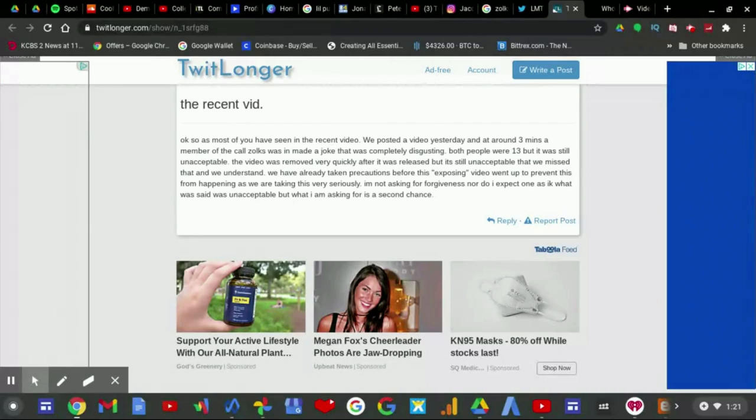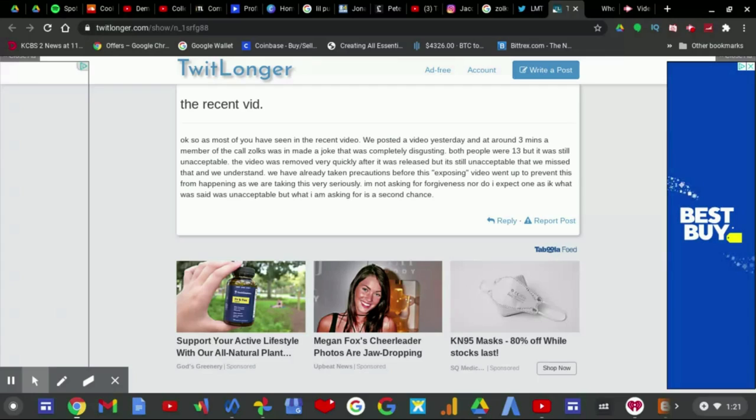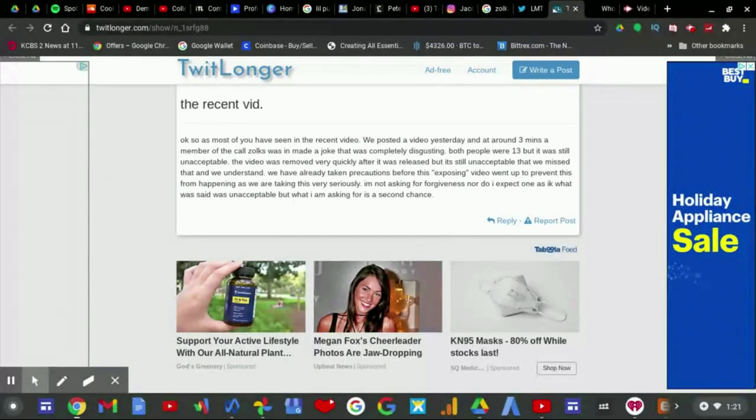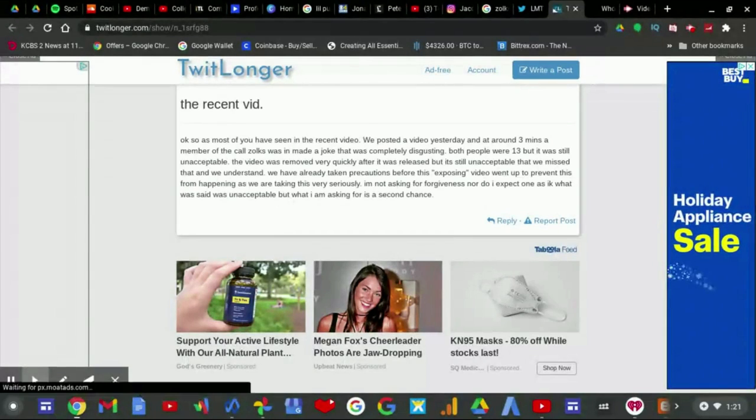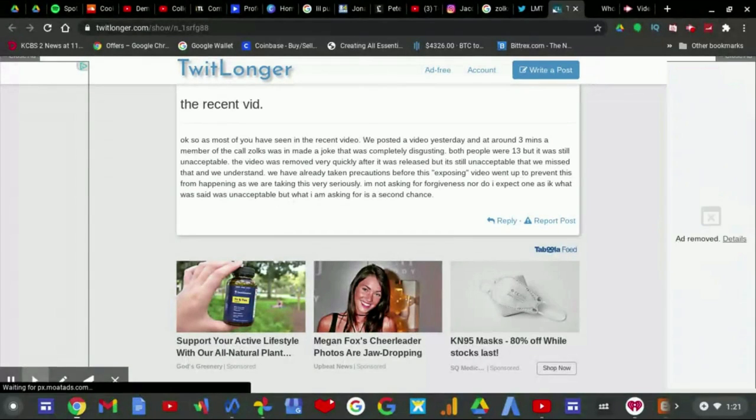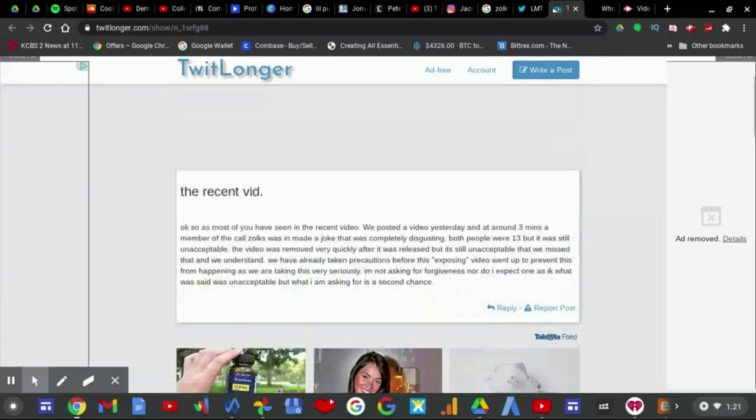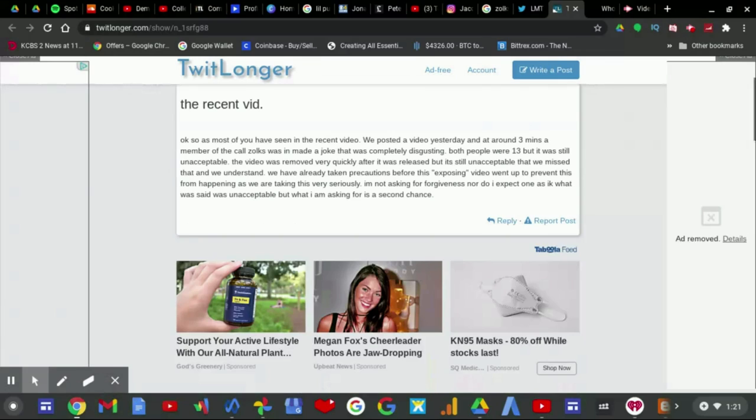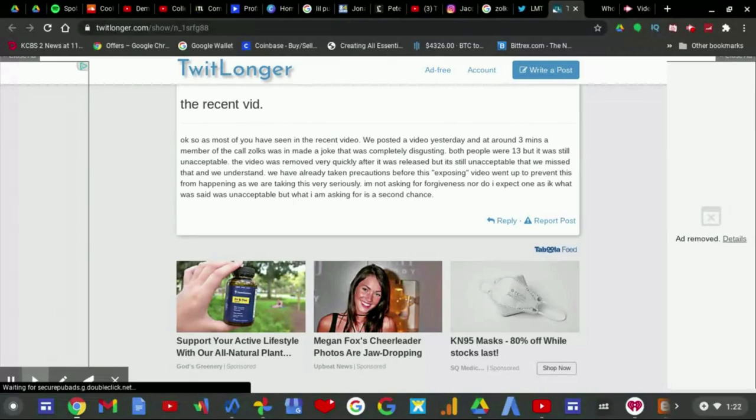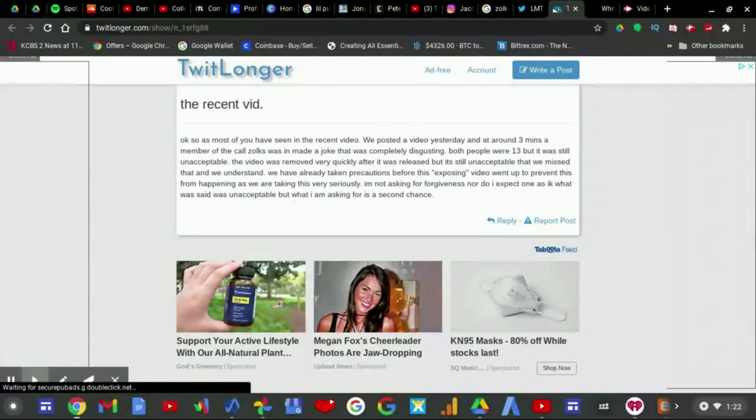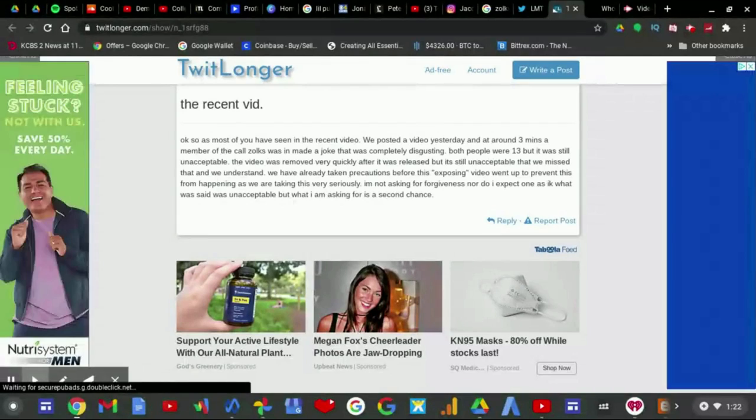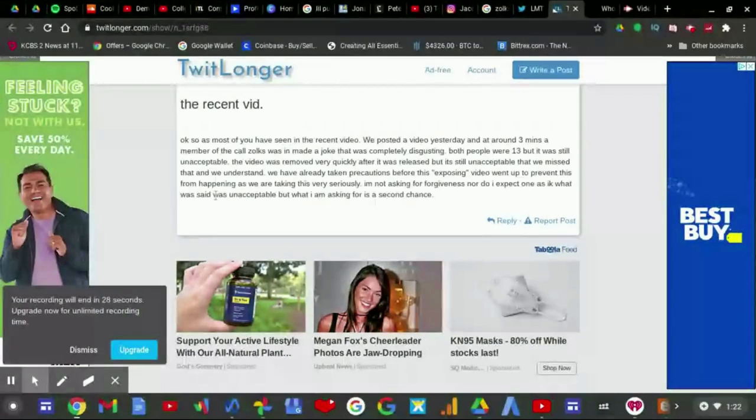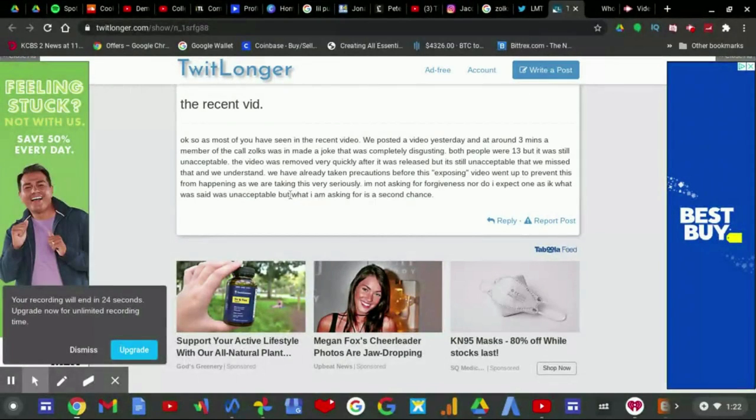We posted a video yesterday. In around three minutes a number of the folks call, Zoiks was in made a joke that was completely disgusting. Both people were 13 but it was still unacceptable. Once again as I clarified earlier I thought Zoiks was 13, he's actually 16 and the girl herself is 13. The video was removed very quickly after it was released but it's still unacceptable that we missed that.